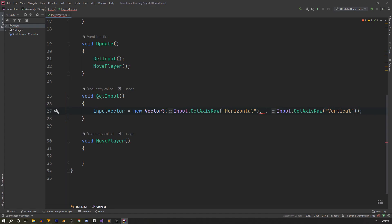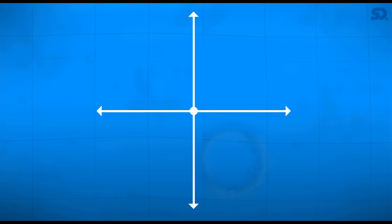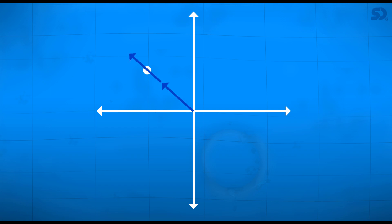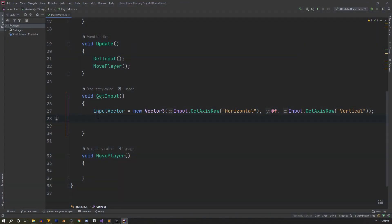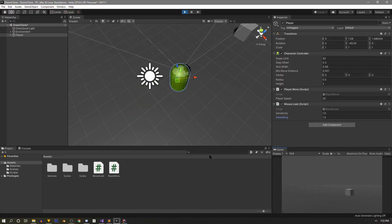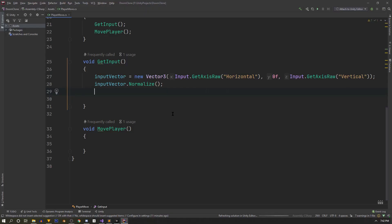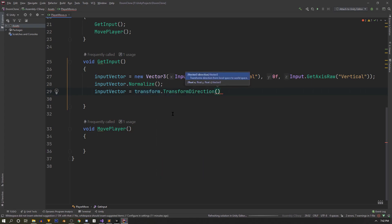On the next line we need to compensate for diagonal movement. When a player moves forward and left simultaneously, the combined vector is longer than one unit, making them move faster diagonally. To fix this, we normalize the input vector so speed is constant. However, if we ran the code like this, the player wouldn't move in the direction it's facing — to fix that we pass the vector through Unity's transform.TransformDirection function.